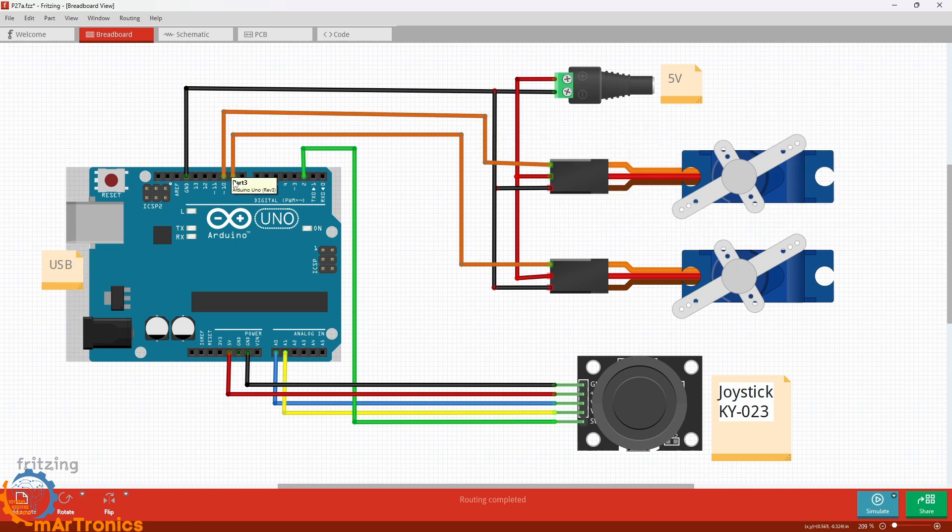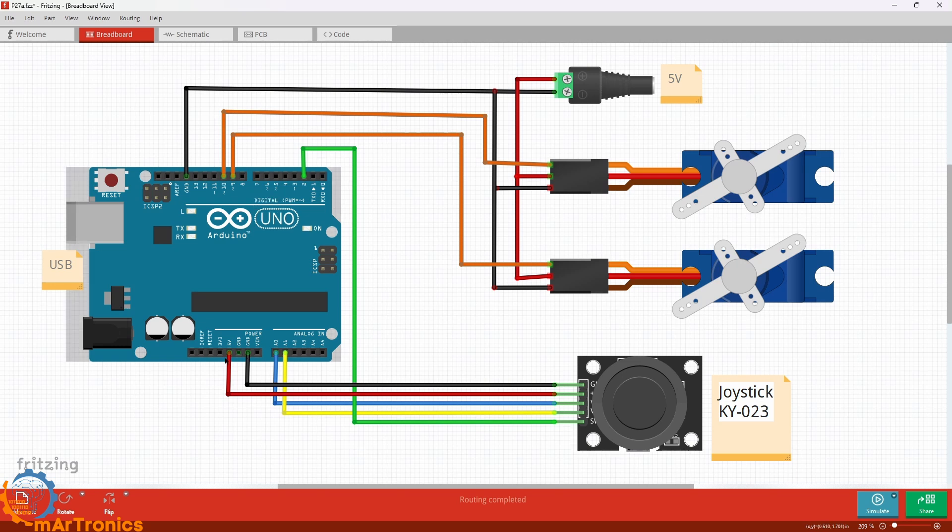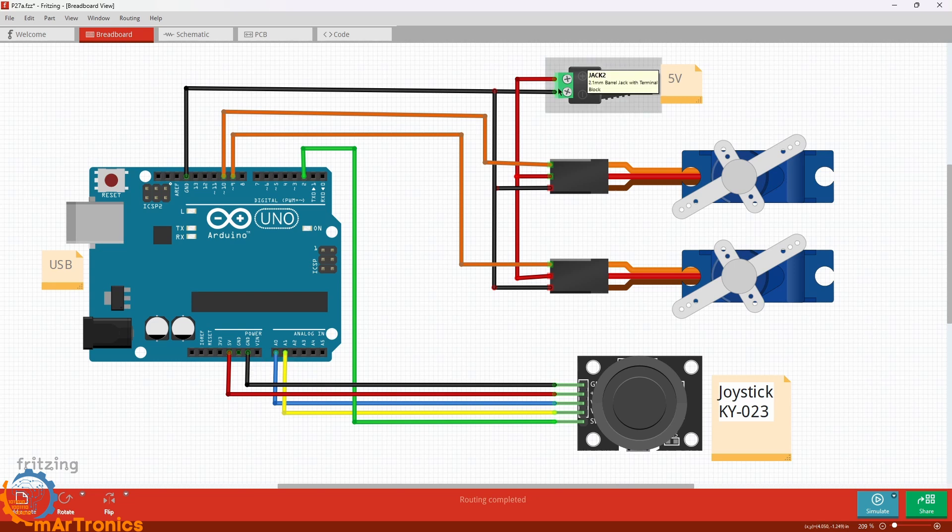The joystick's VCC and GND go to the Arduino's 5 volts and GND. Because the servos draw more current than the Arduino's 5-volt pin can handle, we power them through an external 5-volt supply.